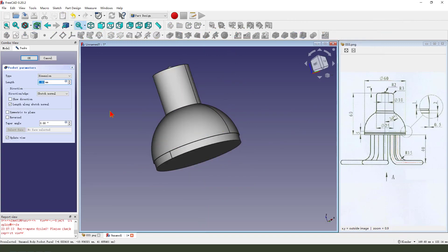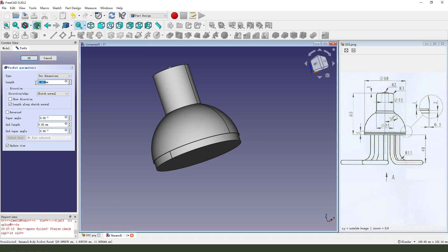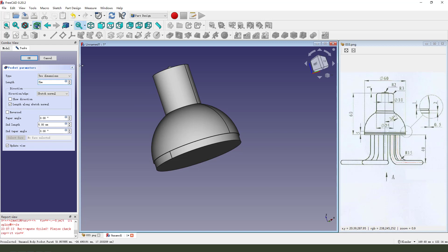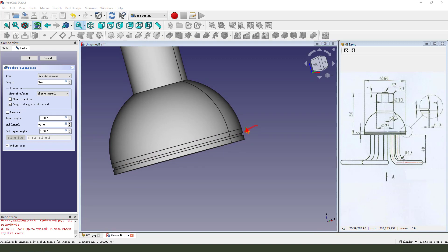Leave the sketch. Long wave pocket. Dimension tab — we select two dimensions. Lens first. 3 and 1, 2 and 1, 3, 2, 2, 3. Second length: minus 2, 2, 2.